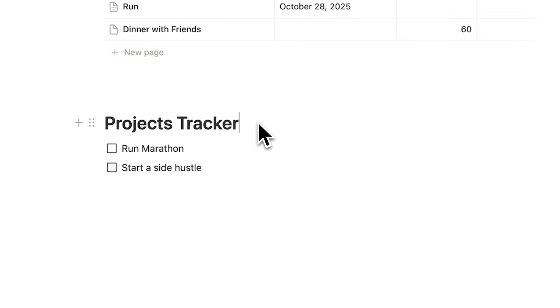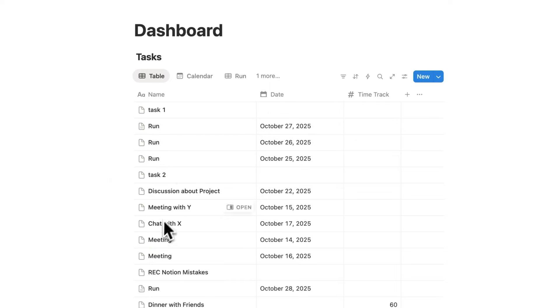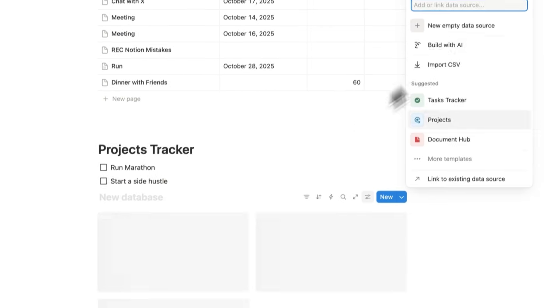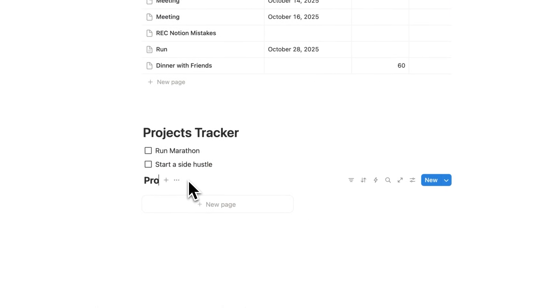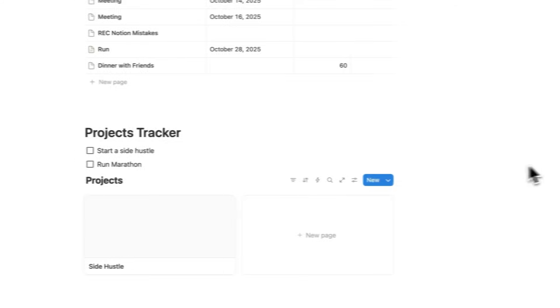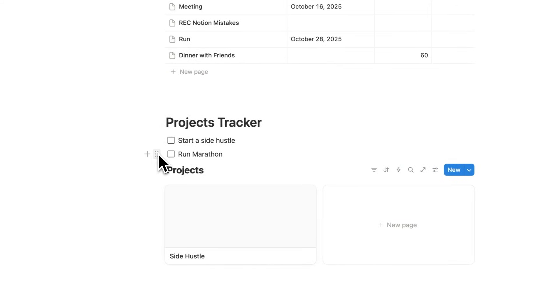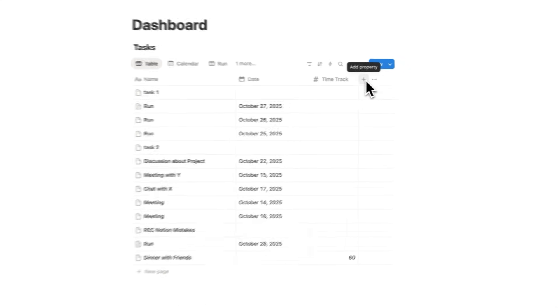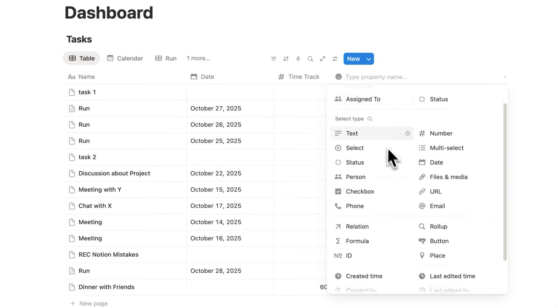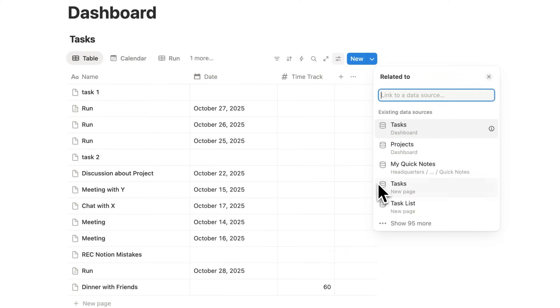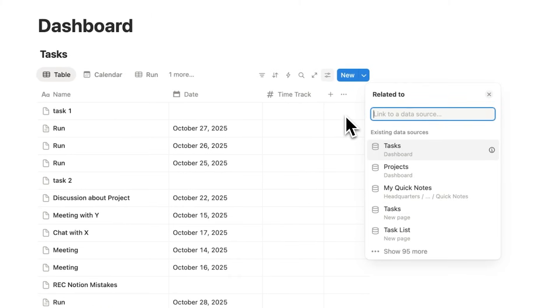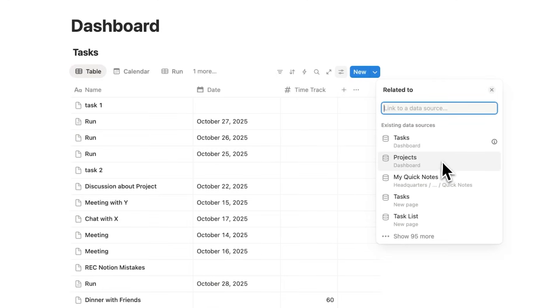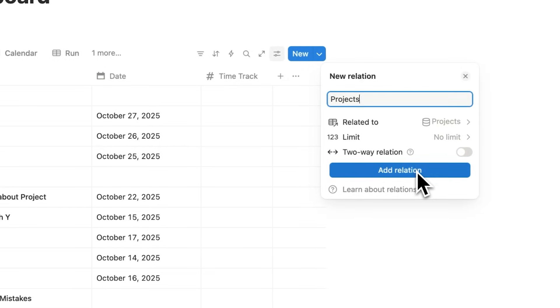To ensure we make progress, we're going to connect our projects with our tasks. I'll create a gallery here called my projects and create these as projects: side hustle and run marathon. Now I'll scroll up to my task list and click on the plus property. We're going to use this thing called a relation. Relations can be kind of scary, but these are incredibly useful for your Notion dashboard. You'll click on the project you want this to relate to. My tasks will relate to this projects database. Click add relation.